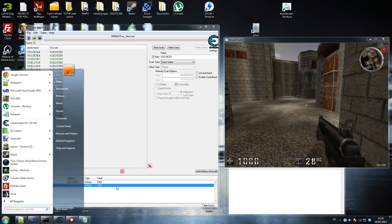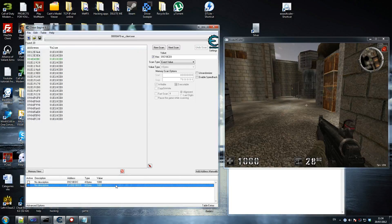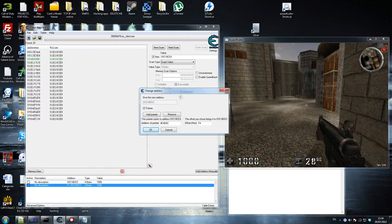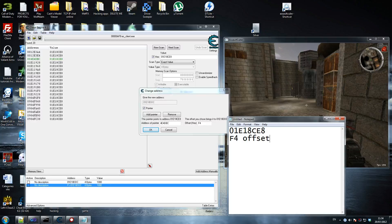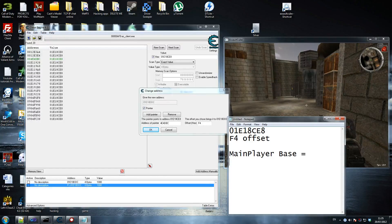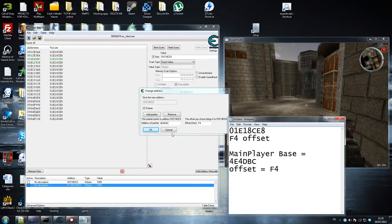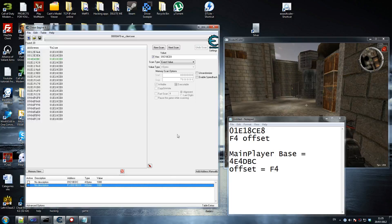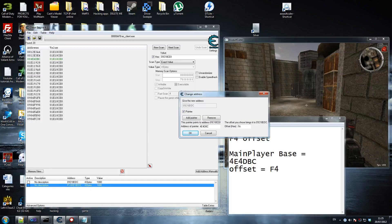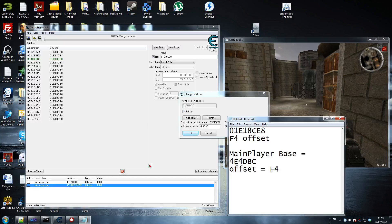So we found the base address - we need to store this pointer. We can kind of delete the others for now. In the code we'll write: main player base equals this value, and the offset equals 0xF4. This points to address 01E18... - it's something temporary so it's not really important information, but we'll need it just now.